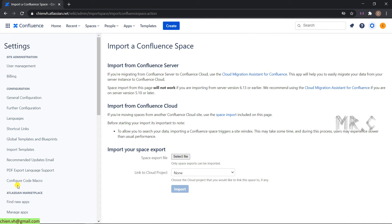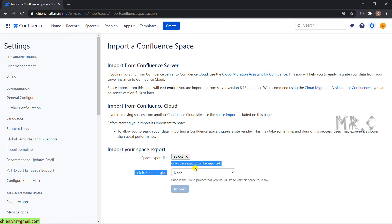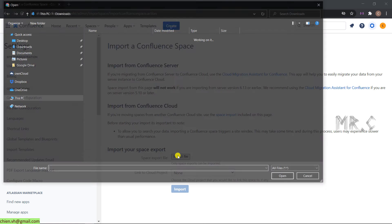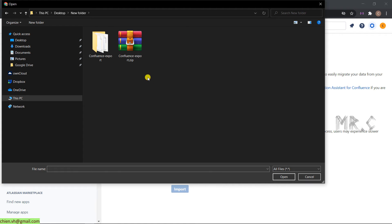It will open up the import Confluence space page. Take a look into the import options. Select the import file. Only space exports can be imported. You click on the choose file. And then, go to the zip file for Confluence import.